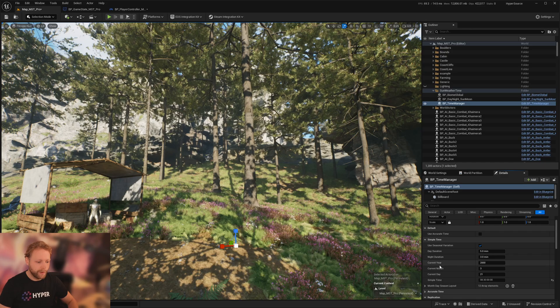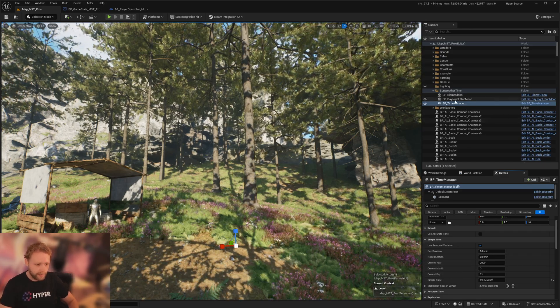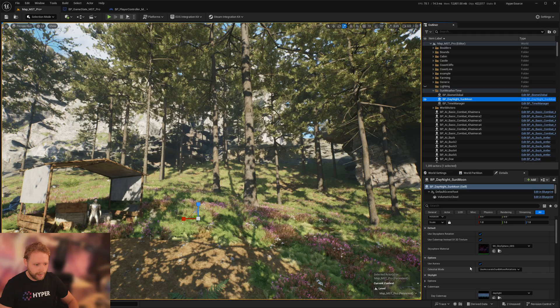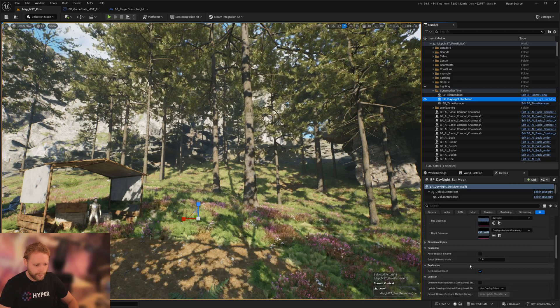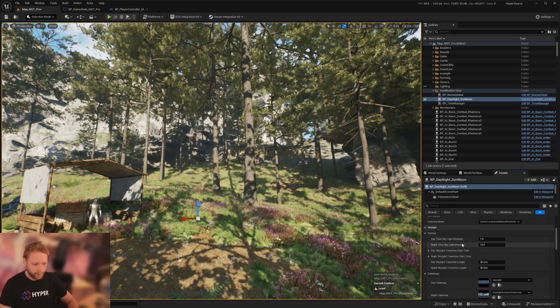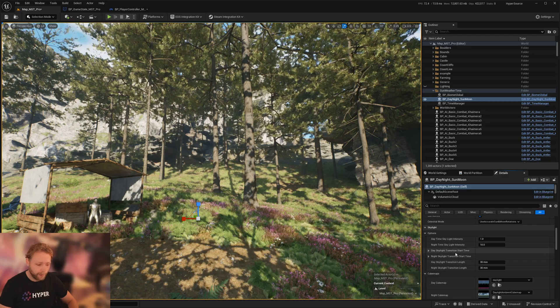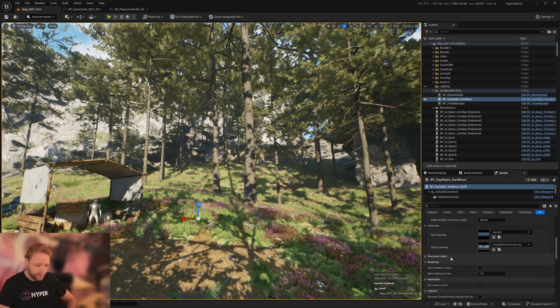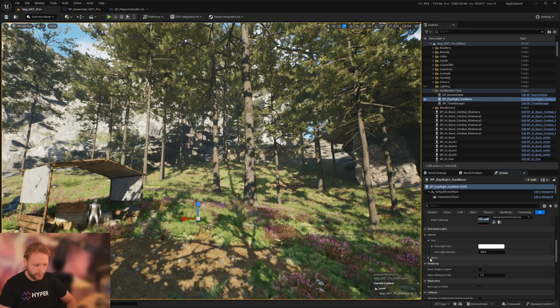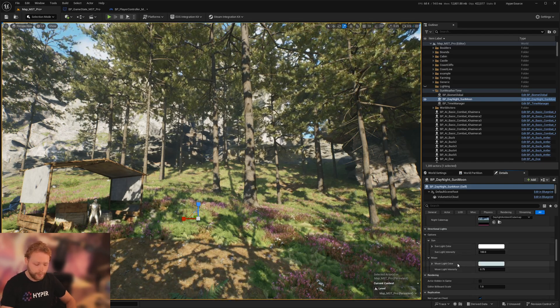They also have the current year, month, day, things like that. And here the day, night, sun, moon. This one has cube maps, options of the intensity of the sky, also the intensity of the sun and the moon.